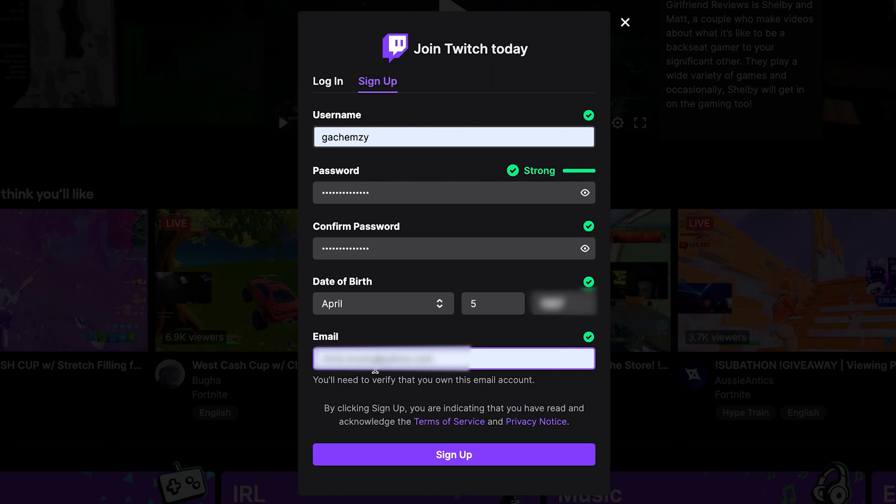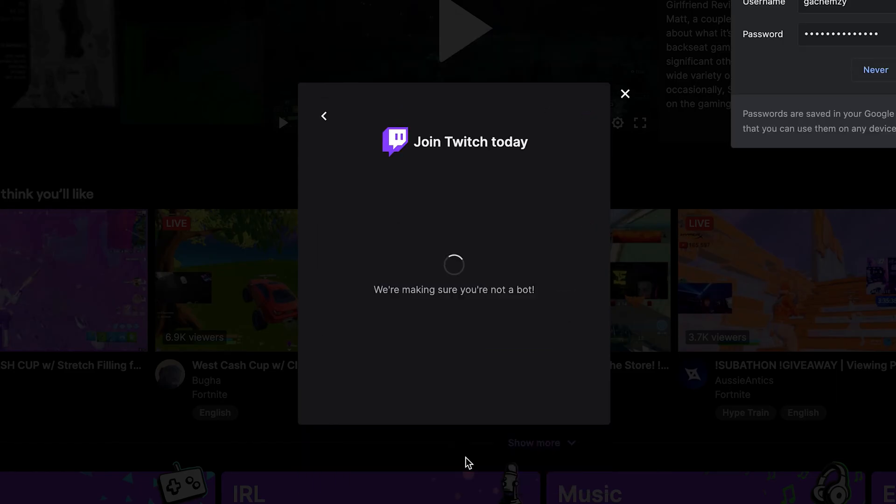And remember to put an email address that you have access to because you'll need to verify that you own that email account. Anyway, as soon as you've filled up all that, click on sign up.